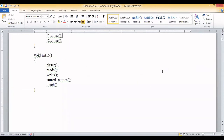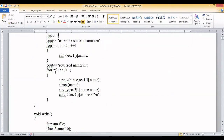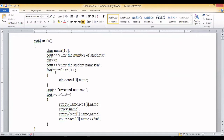In the main function, the first function called is reads. The reads function reads names from the user. We have declared a local variable name, an array of characters with a size of 10. We ask the user to enter the total number of students, then loop that many times to get all student names and store them inside record1[i].name. The class had one data member called name, so we store all names there.